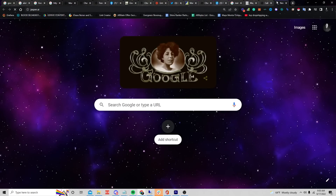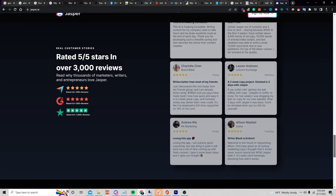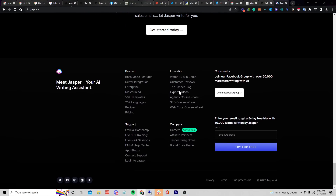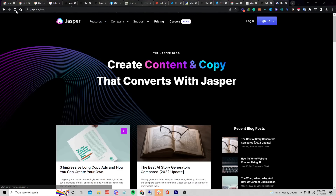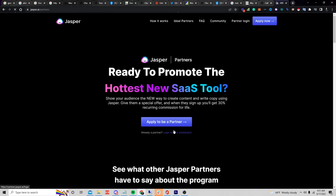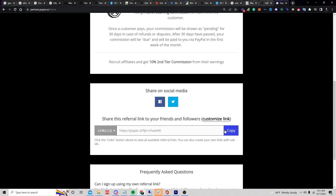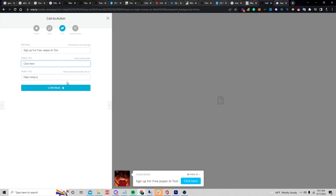I'll show you — in the last few months I've been making a ton of money with this tool just by promoting the affiliate program. So we go to Jasper.ai, apply to be a partner, they give us a link here, we copy that link, click on the button field, and paste that as the button URL.